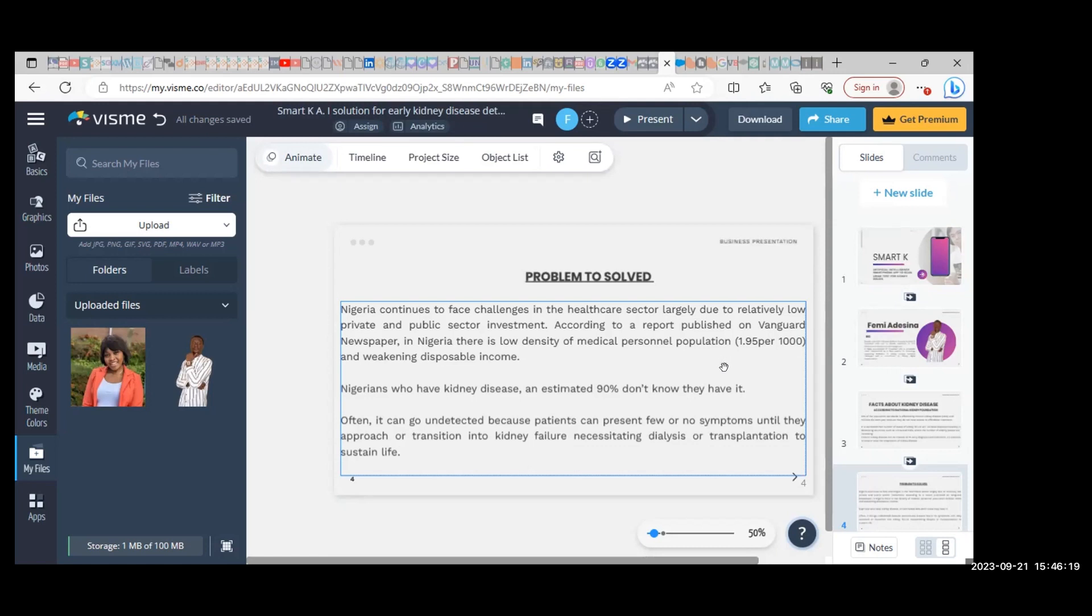...there is a low density of medical personnel to population, between 1.95 per 1000, and weakening disposable income.